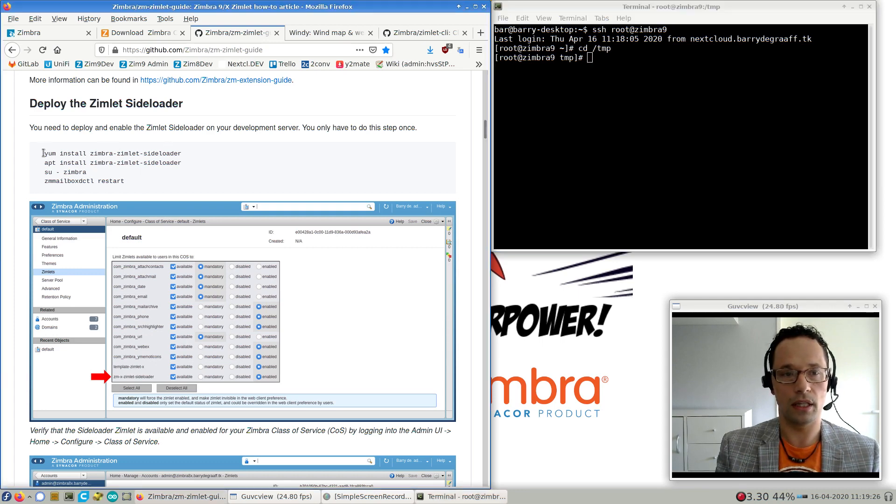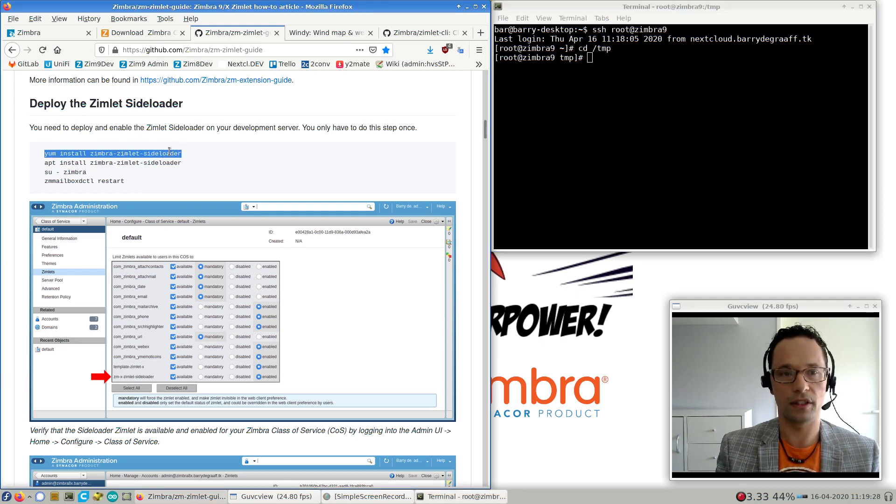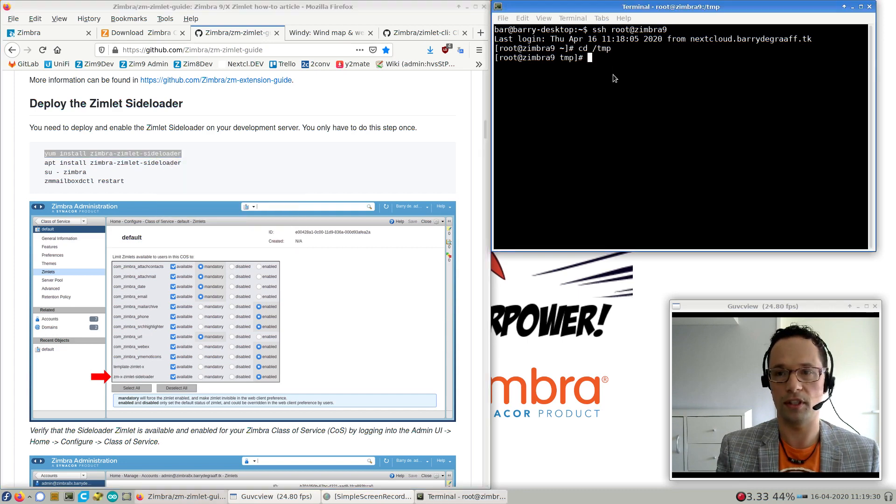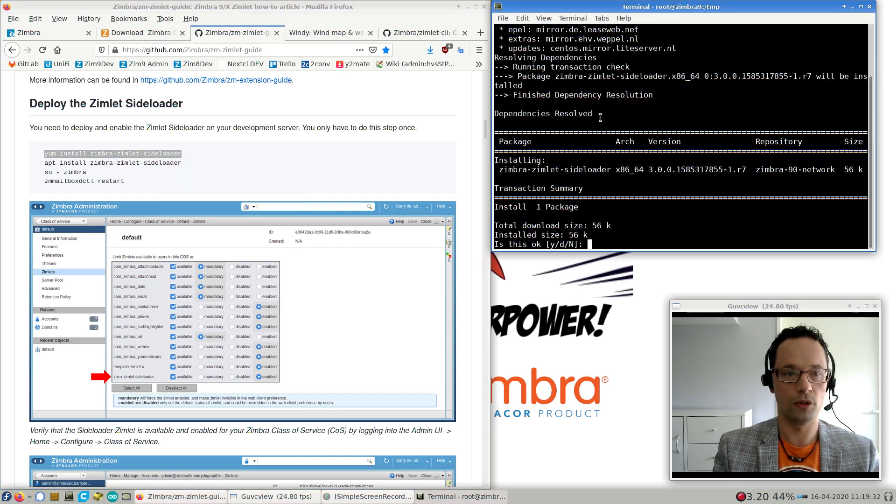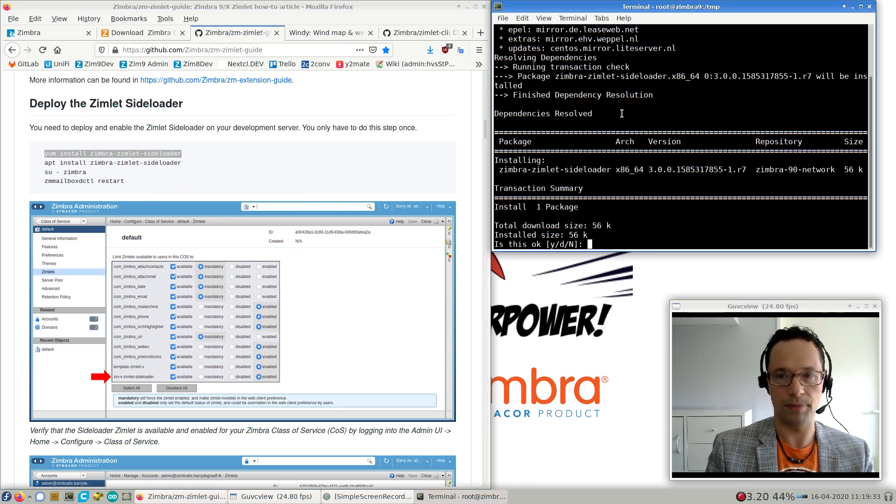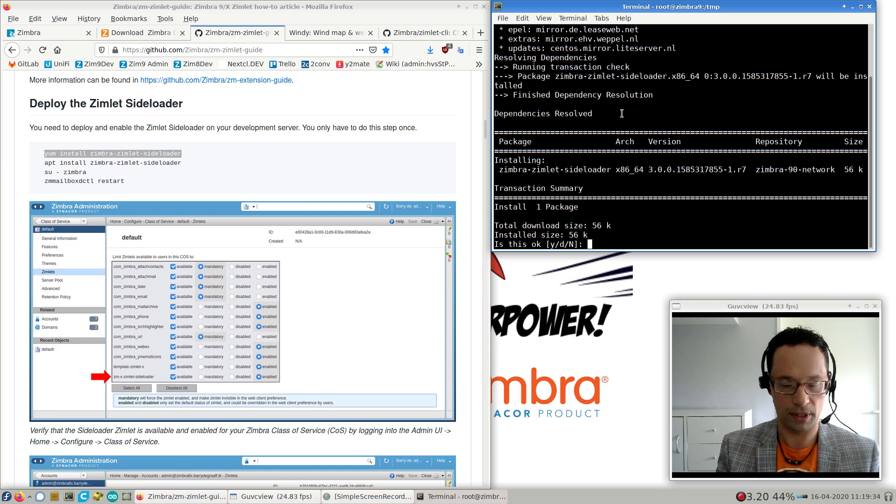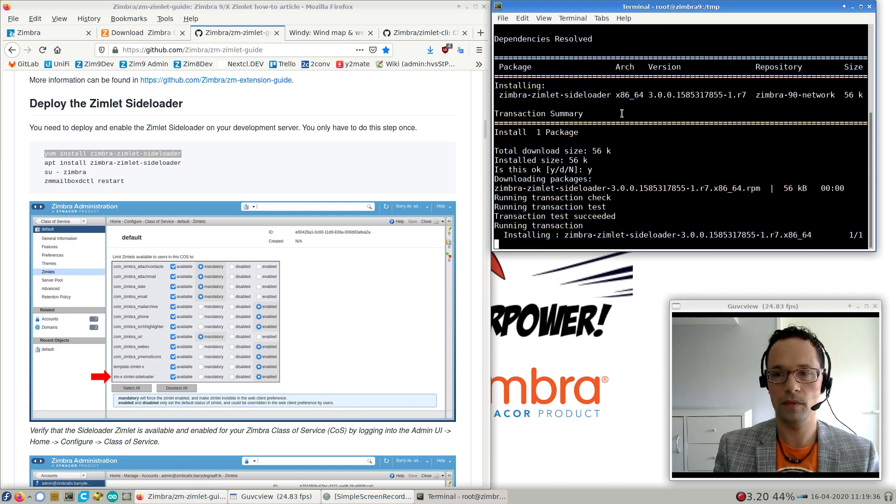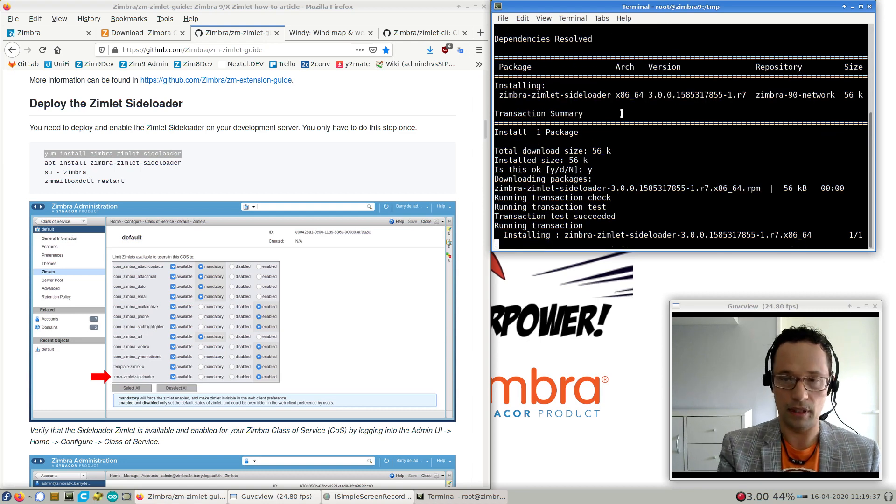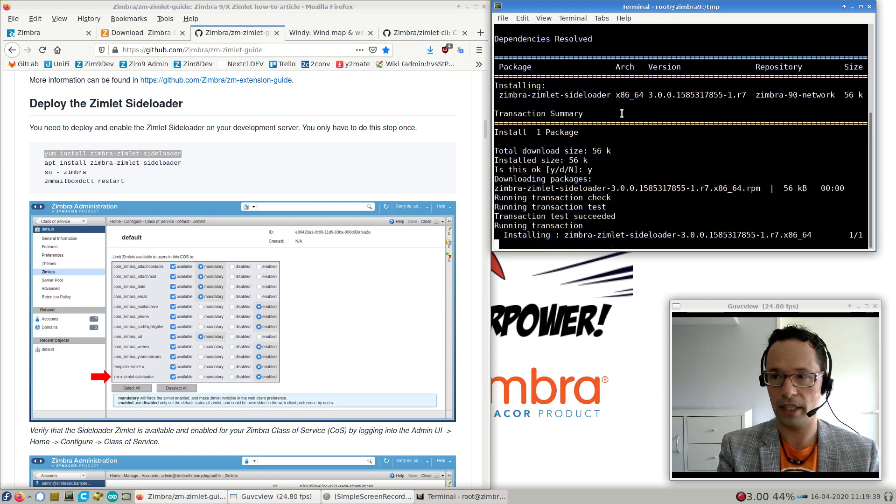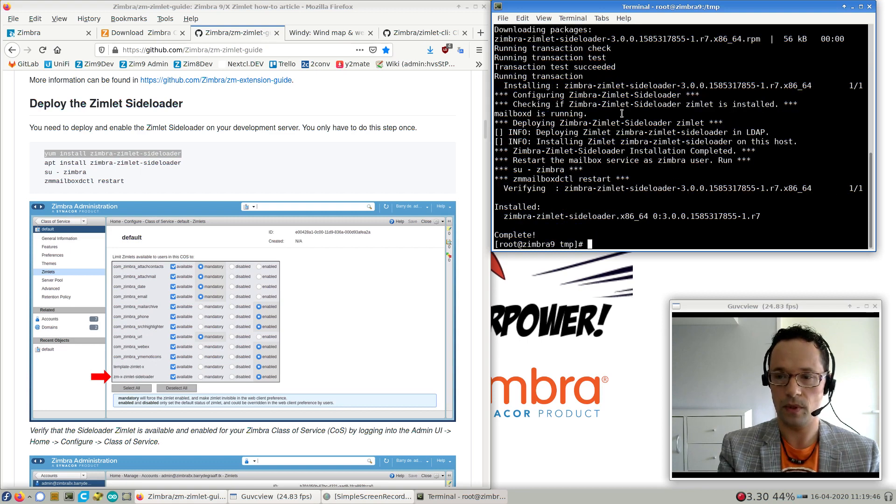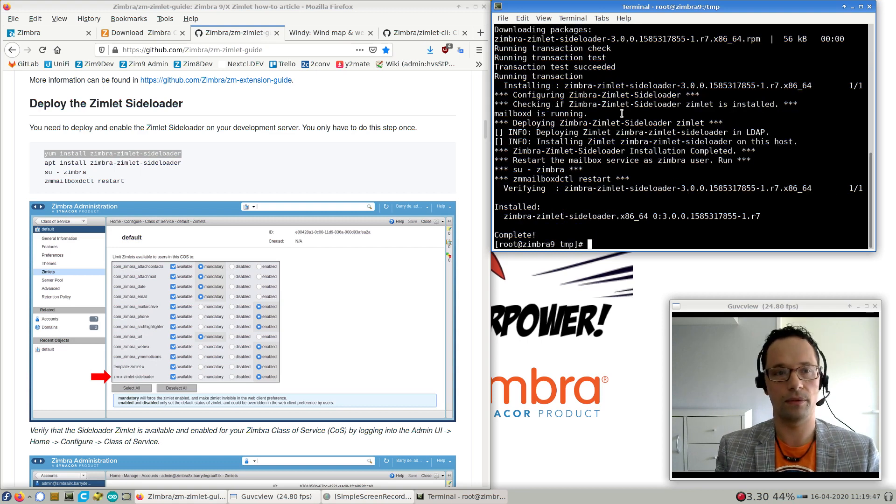The first thing we need to do is we need to install a Zimlet sideloader. I will explain what the sideloader does in a couple minutes. First, we go to our Zimbra server and install it.